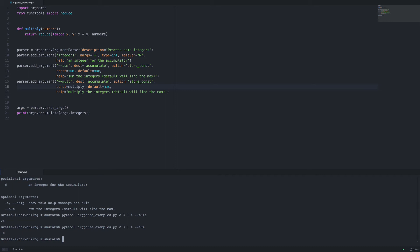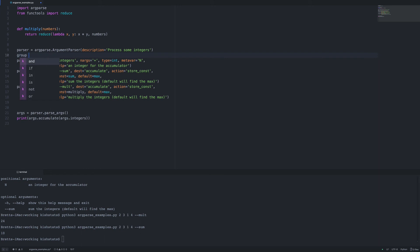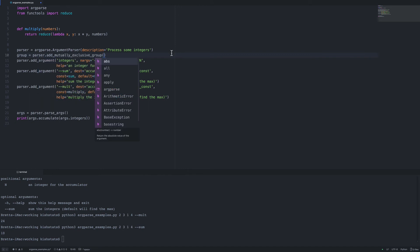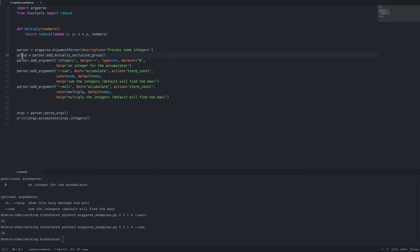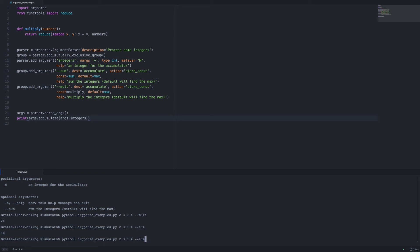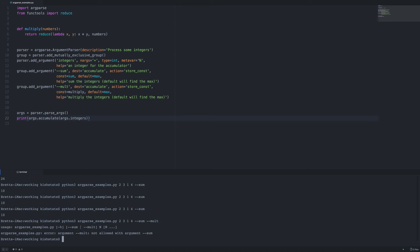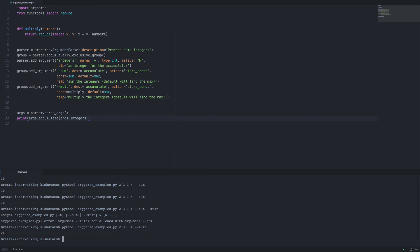The final thing we can go over is making these mutually exclusive — requiring that you either pass in sum or multiply, but not both. We need to create a mutually exclusive group. We create a new variable called group using parser.add_mutually_exclusive_group, then attach the sum and multiply arguments to the group instead of the parser. Rerunning the same command still works, but if we try to pass both sum and multiply we get an error because we told it we cannot do both at the same time. Switching to just multiply gives us 24.